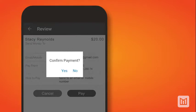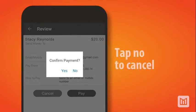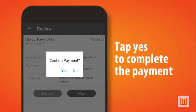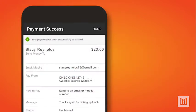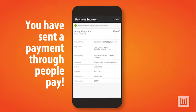A pop-up window will appear for you to confirm the payment. To cancel the payment, tap the No button. Tap the Yes button to complete the payment and the Payment Success screen will appear. You have now sent a payment through PeoplePay.